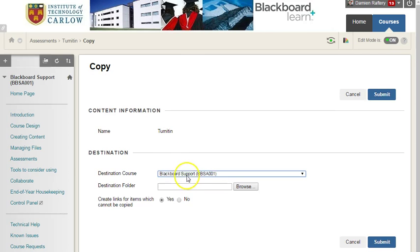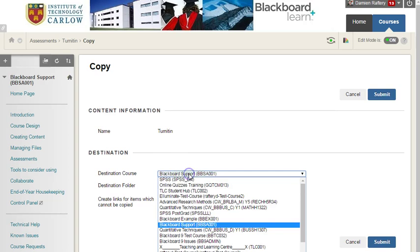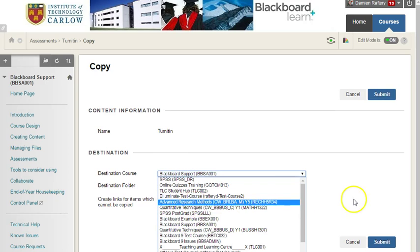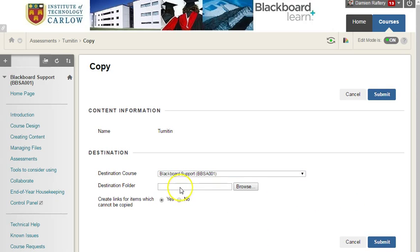Click on copy, choose the course I want to copy it to, choose the destination, and then hit submit.